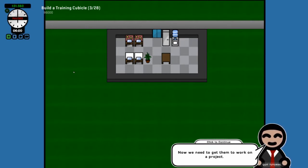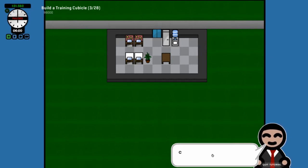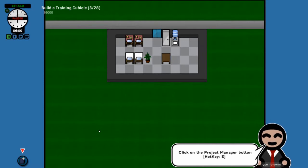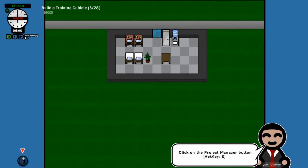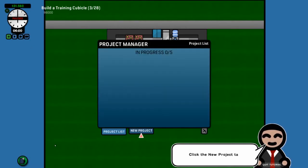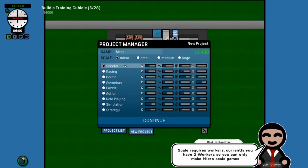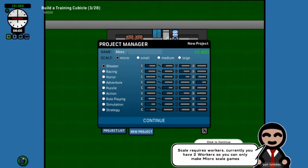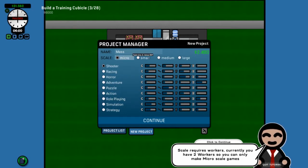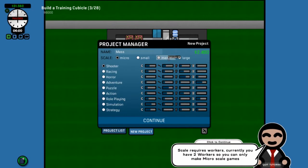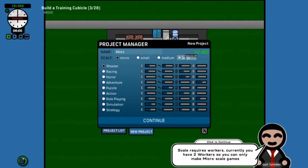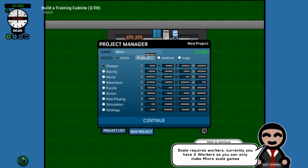Now we need to get them to work on a project. It's six o'clock in the morning. Our workers aren't going to come in until eight. So let's click a new project, and we're gonna get a micro because that only requires two workers. Small requires four. Medium, I think, is team size 10, and then a large is team size 20.